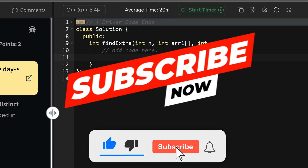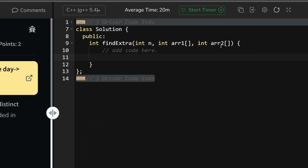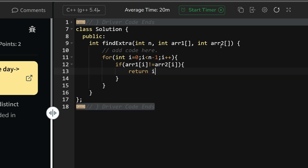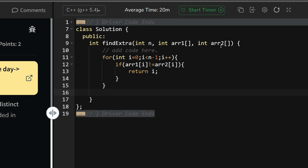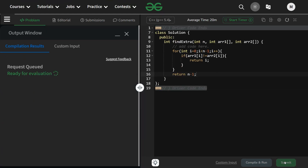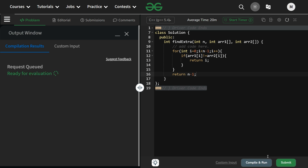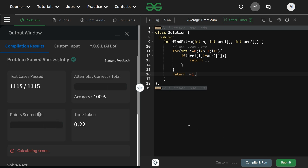Moving to the coding section — please subscribe to the channel, it really motivates me. For the loop: for i going from 0 up till n minus 1 using a less-than sign. If array1[i] is not equal to array2[i], return i — that handles start or middle. Otherwise, after the loop, return n minus 1 as the only remaining possible answer. Let's compile and run — it's working fine, and it passed on submit as well.